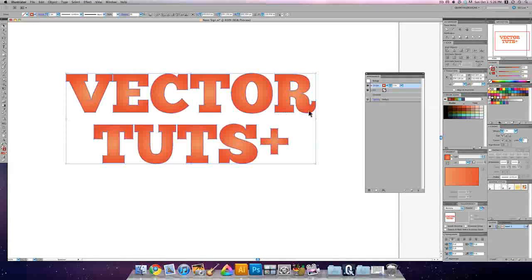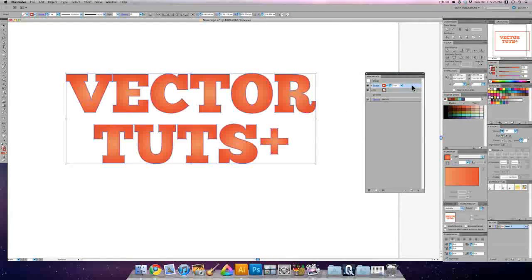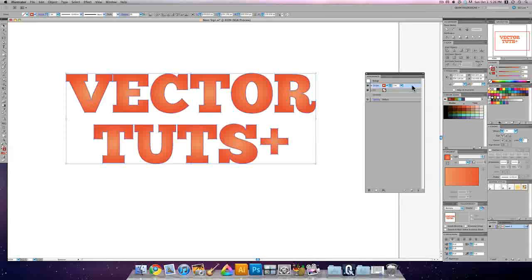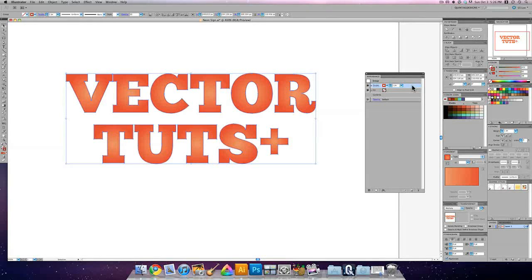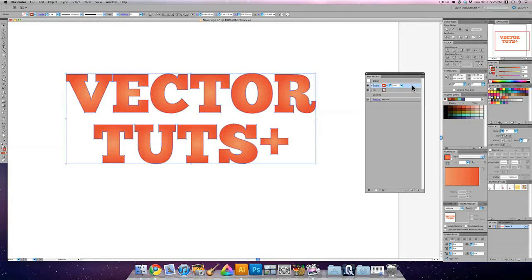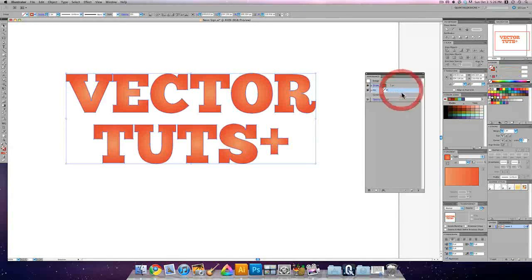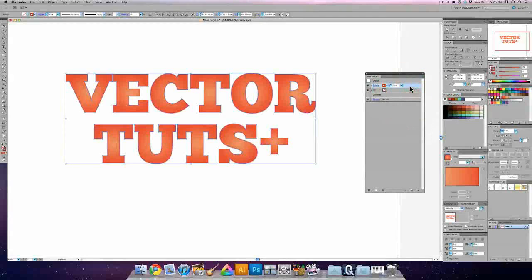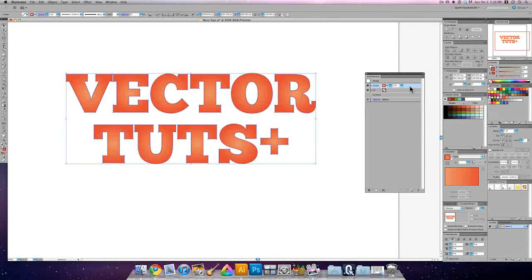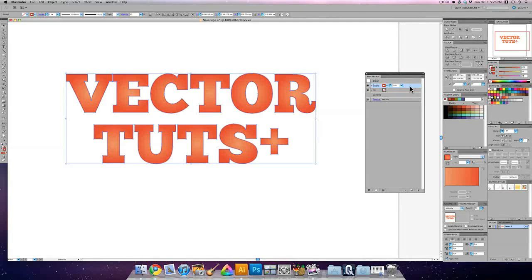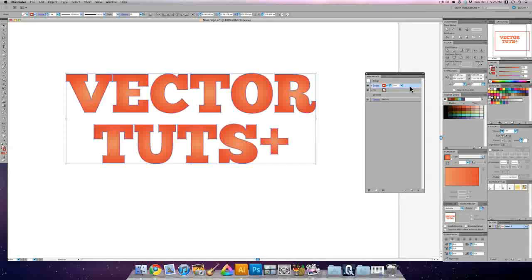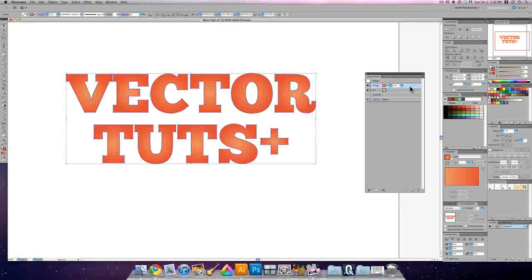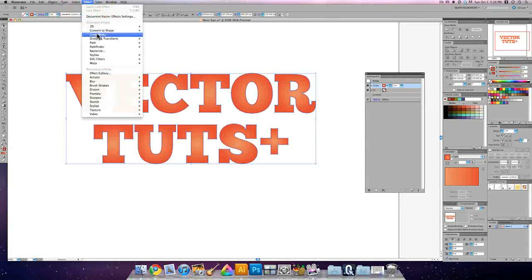And here in our appearance palette with the stroke selected, we're going to make sure that over here in transparency, we're looking at this being in multiply mode and about 50% opacity. Now we have to put an effect on this one particular stroke. So if you're not familiar with how the appearance palette works, you can apply an effect to every single line item here, and you can apply as many as you want. So essentially, you're putting effects on appearances, but you're keeping the same vector object the same.